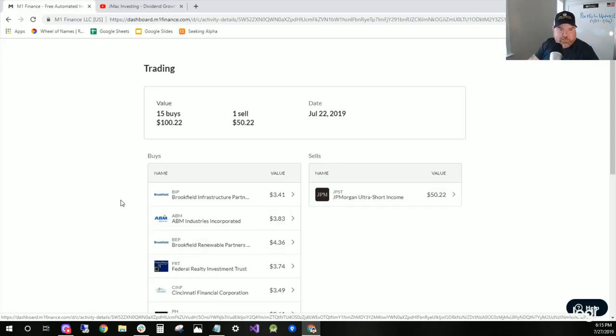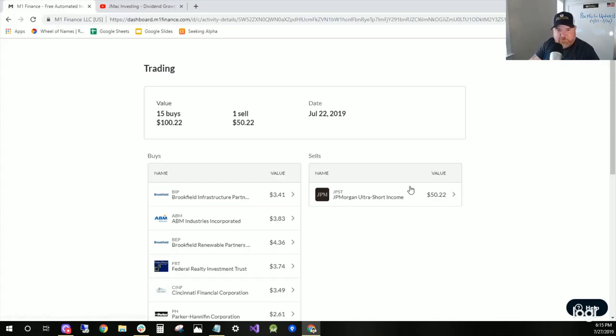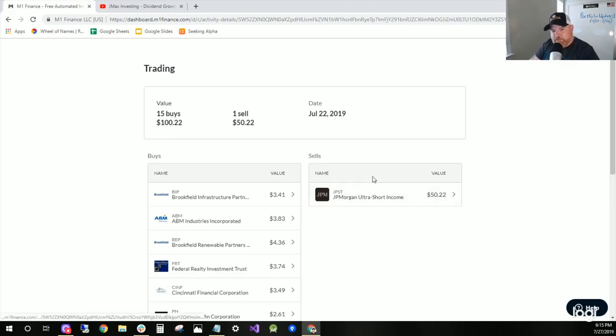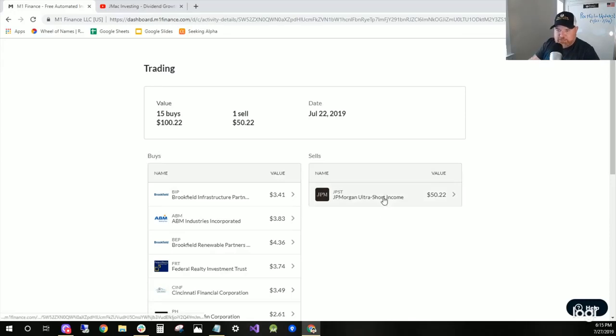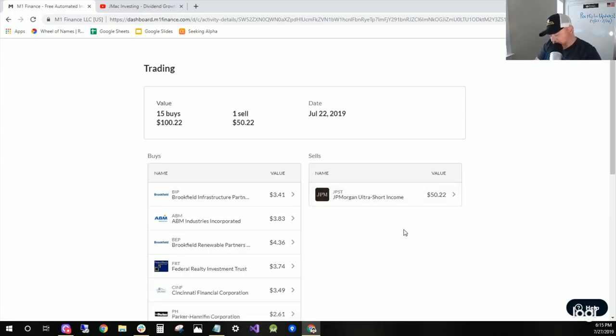I needed to get those funded up, so I depleted this JPST. You'll see over the course of the week I kept selling this off. But you gotta understand, I was holding this just as my cash.